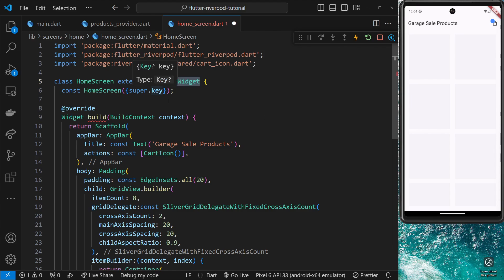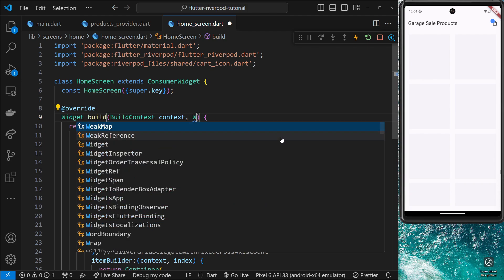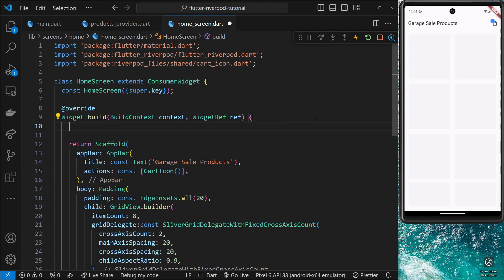If you have a stateful widget that needs to consume provider state, you need to use a different class called ConsumerStatefulWidget — but we'll cover that in the next lesson. Our home screen now extends ConsumerWidget, which adds functionality and gives us the ability to communicate with a provider. It does this by providing a second argument inside the build method of type WidgetRef, which we call 'ref'. Through this ref object we can use methods to read provider data, watch provider data for changes, refresh the provider state, and more.